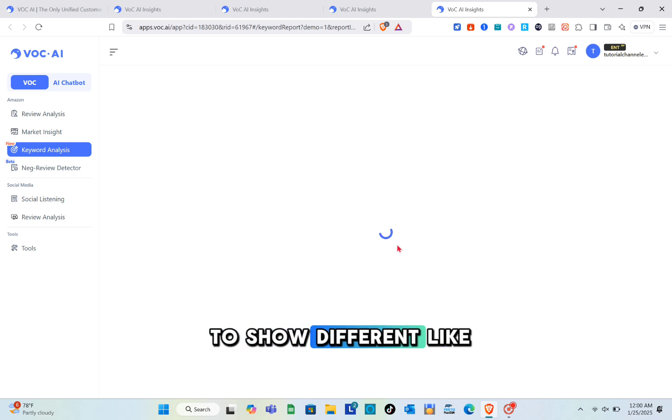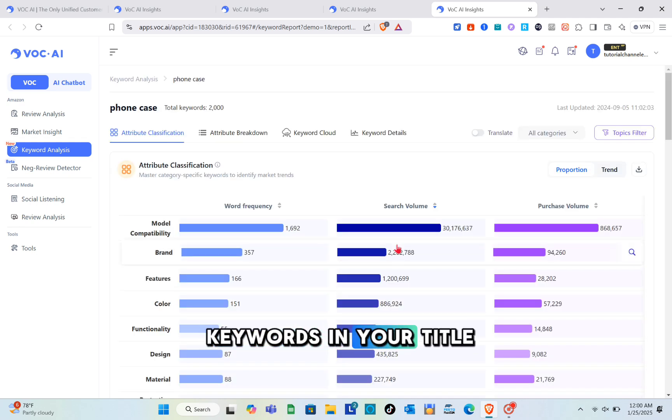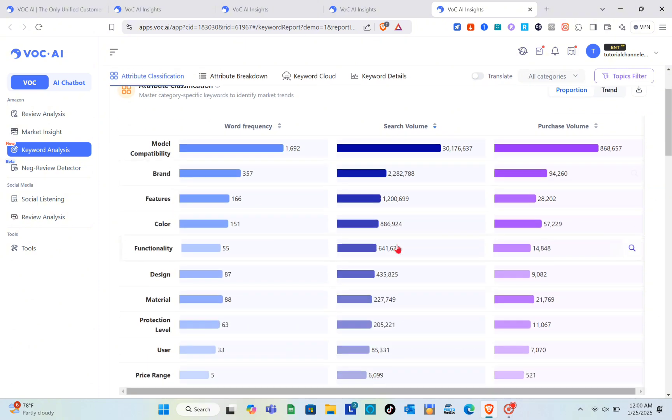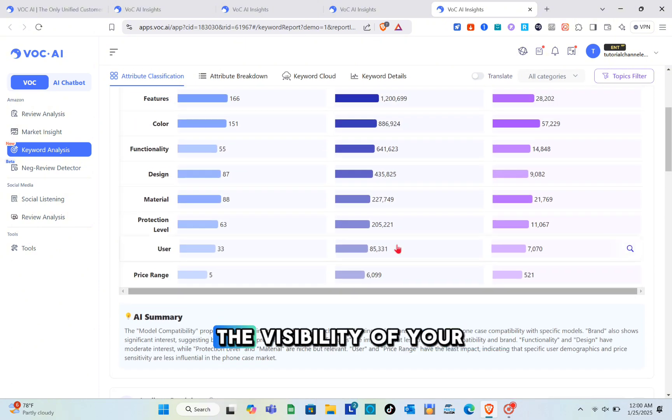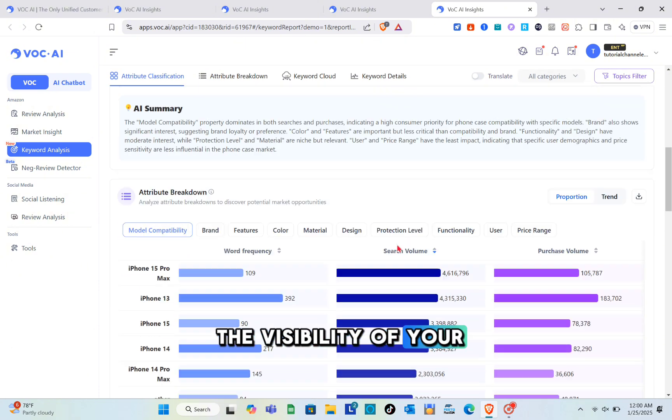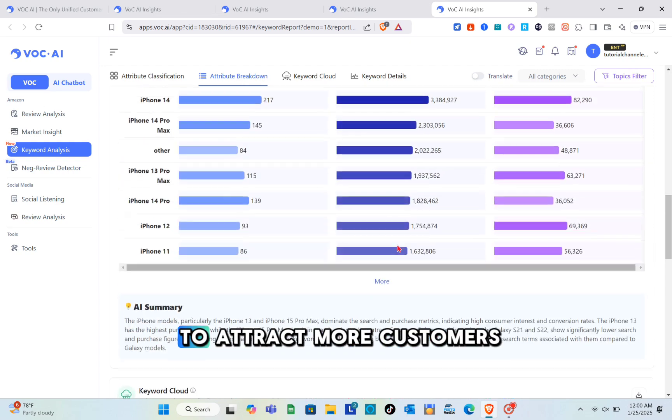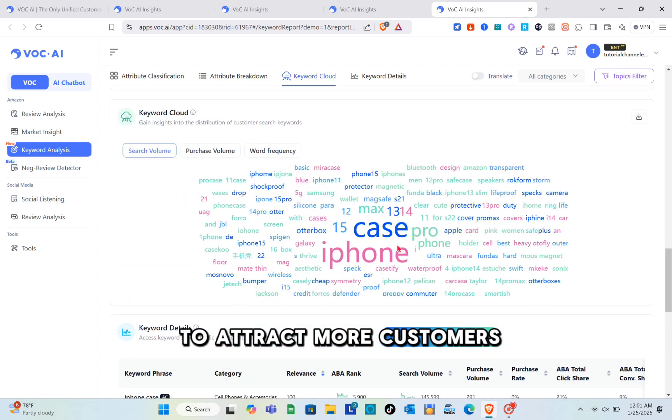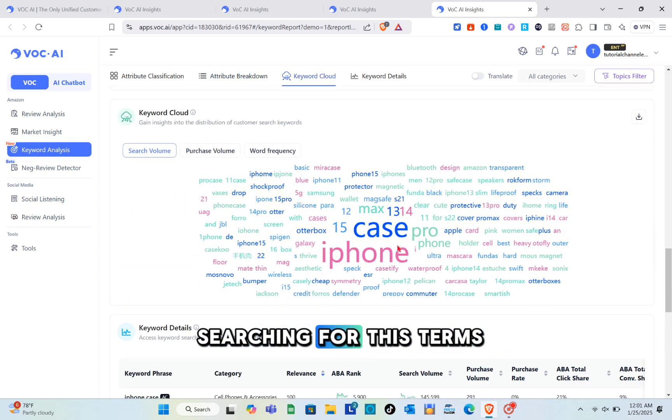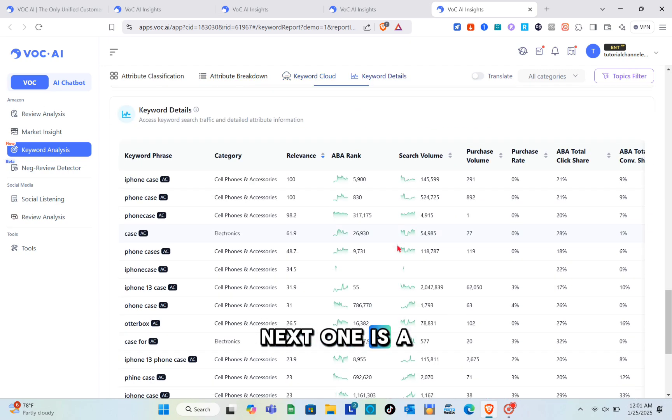We're going to show different keywords. Using those keywords in your title, bullet points, and description will increase your product's visibility, helping you attract more customers searching for this.